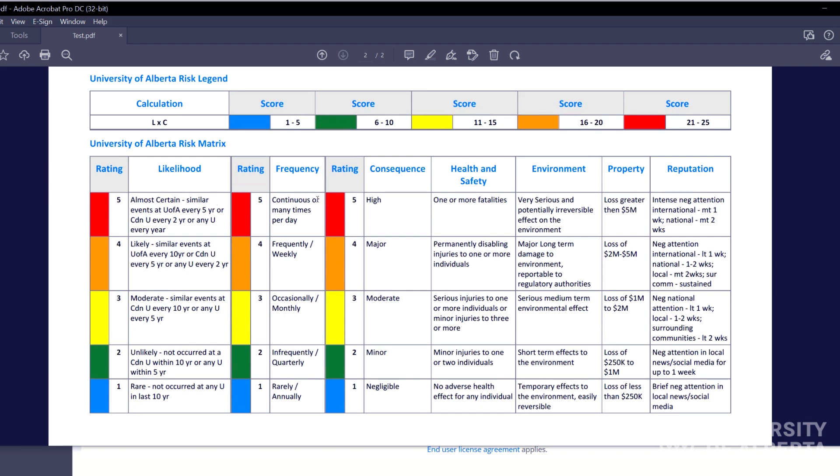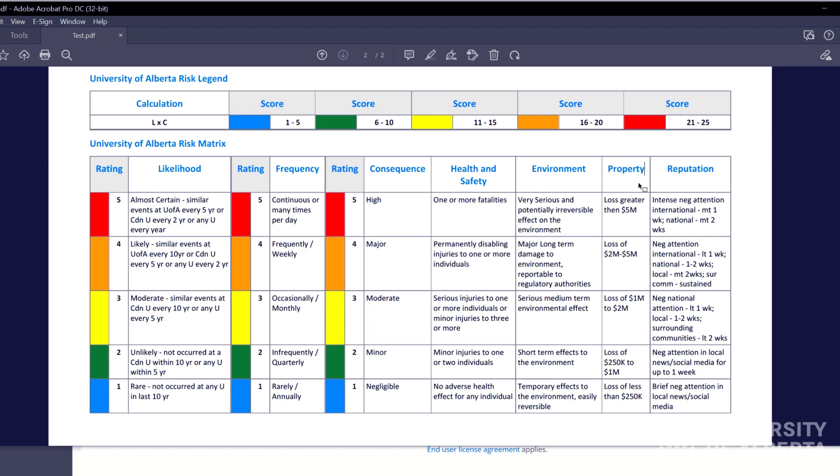So those likelihood and consequences that I was talking about, are basically in here and you can have your health and safety consequences, your environment consequences, your property consequences, and take these with that grain of salt. So just because the university says five million is a high risk loss, that might not be your value. Make sure you're adjusting that to what could be devastating for your work.